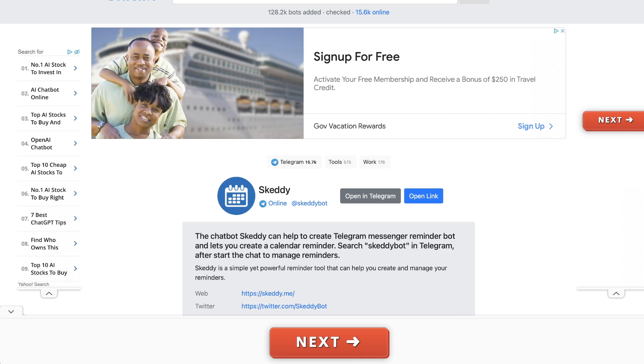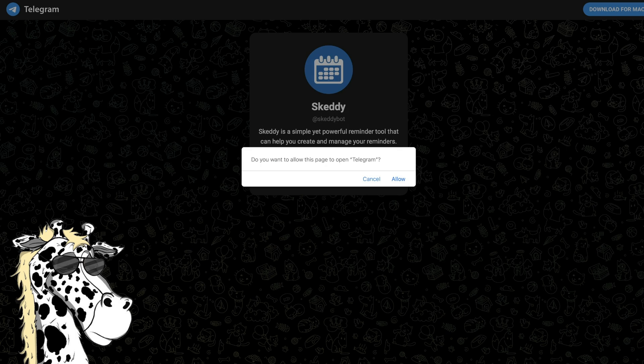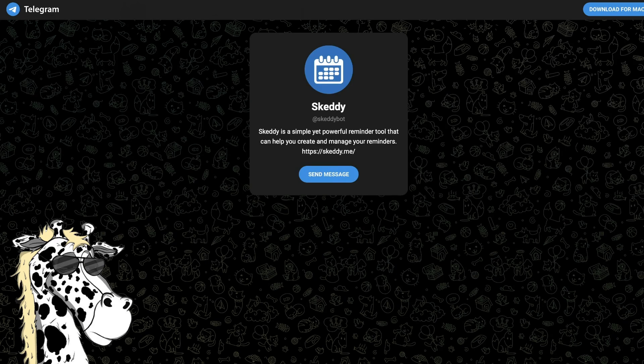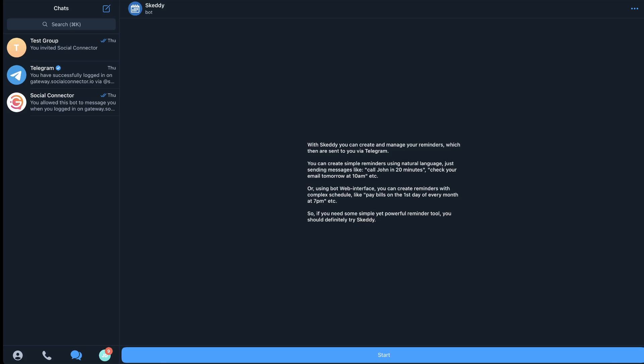When you get there just search for Skedi and then either open in Telegram or open the link. But when you open the link you'll just get a pop-up that tells you to open it in Telegram, so just hit allow then Skedi will start to launch in Telegram.